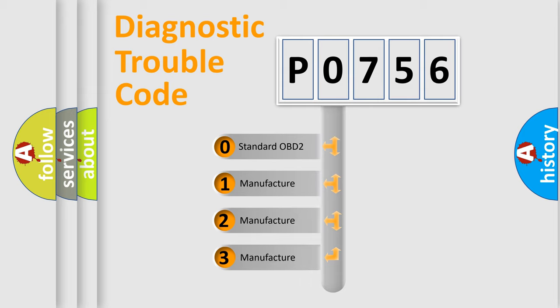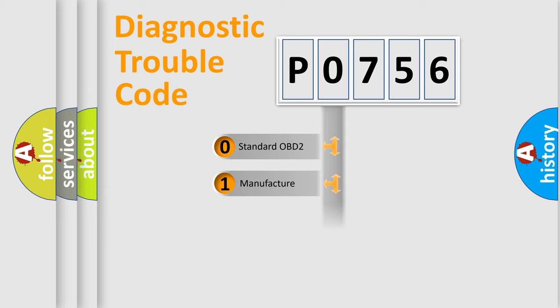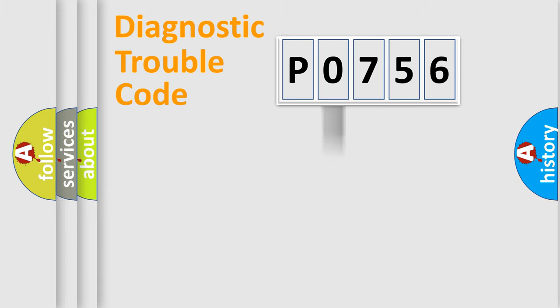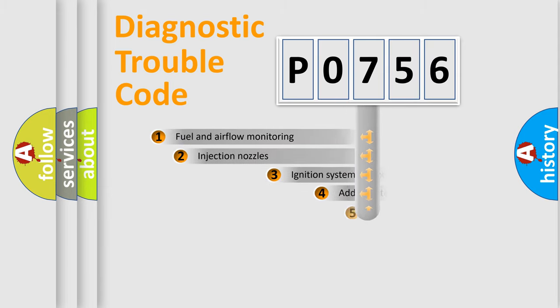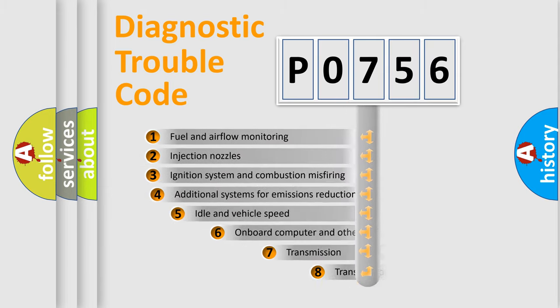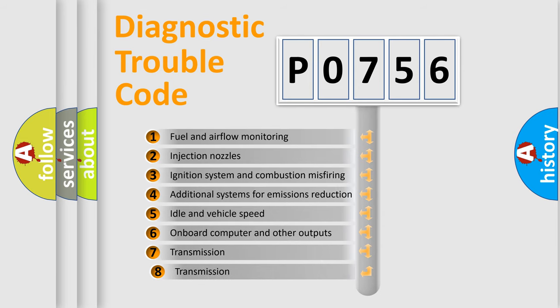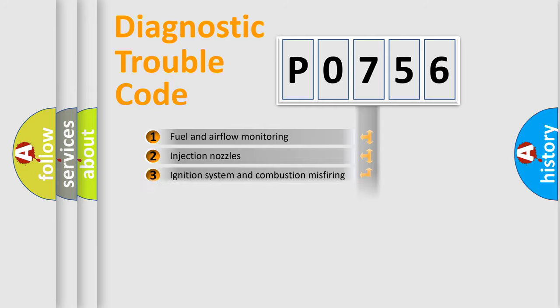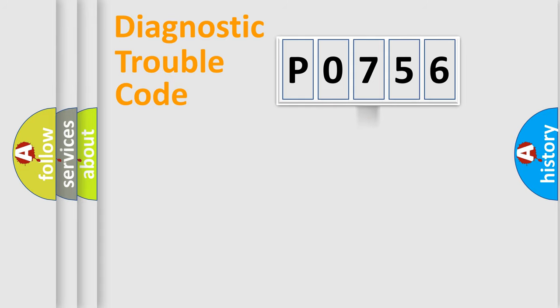If the second character is zero, it is a standardized error. If it's 1, 2, or 3, it is a manufacturer-specific error. The third character specifies a subset of errors. The distribution shown is valid only for standardized DTC codes.